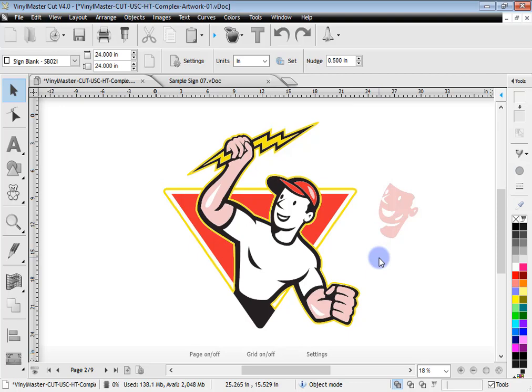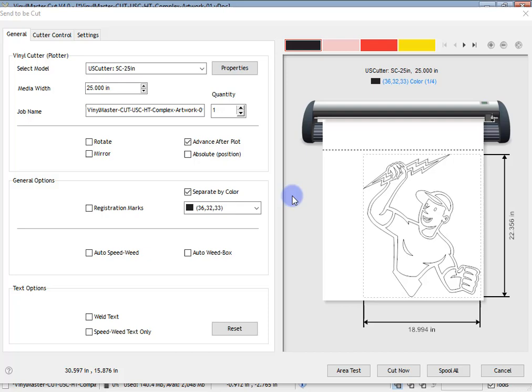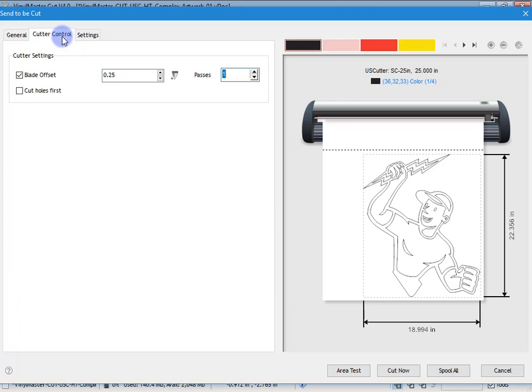Back to where we were with separate by color — you can see the module remembers the settings from last time. When I originally came in, separate by color was unchecked, but now it remembers your last settings to save your time so you don't have to check everything again. Just be wary that when you come back into the send-to-cut module, it's going to remember what you did last time.